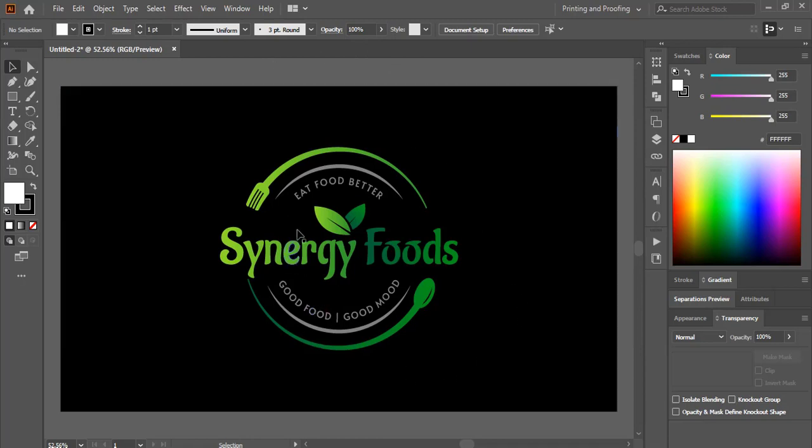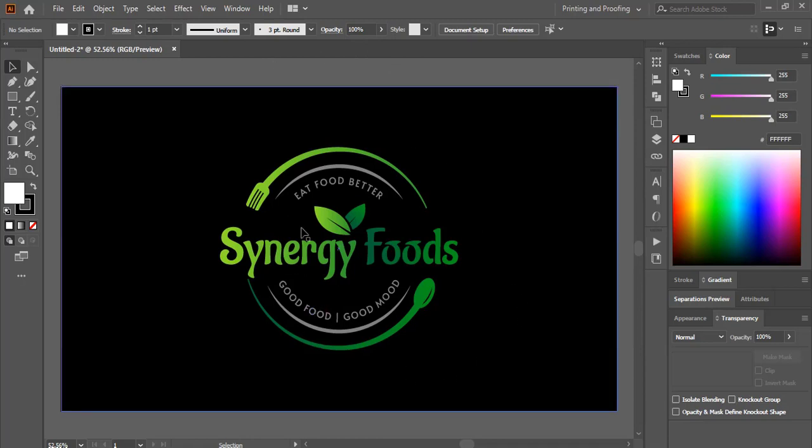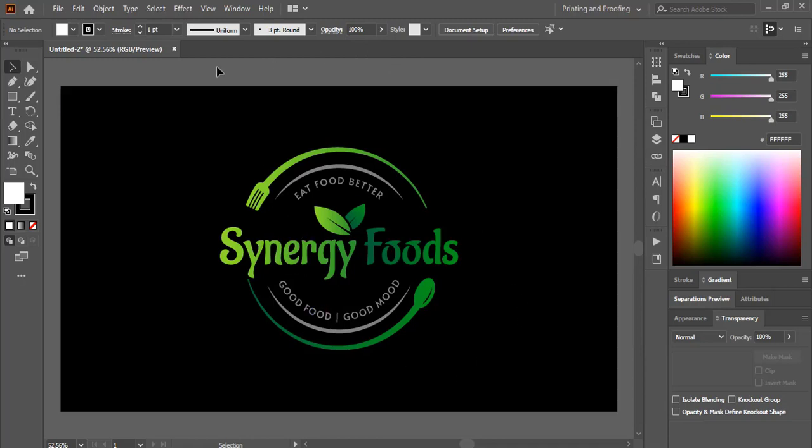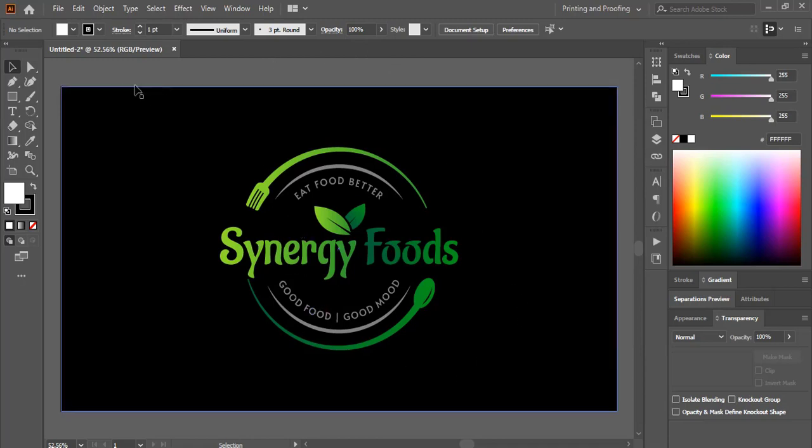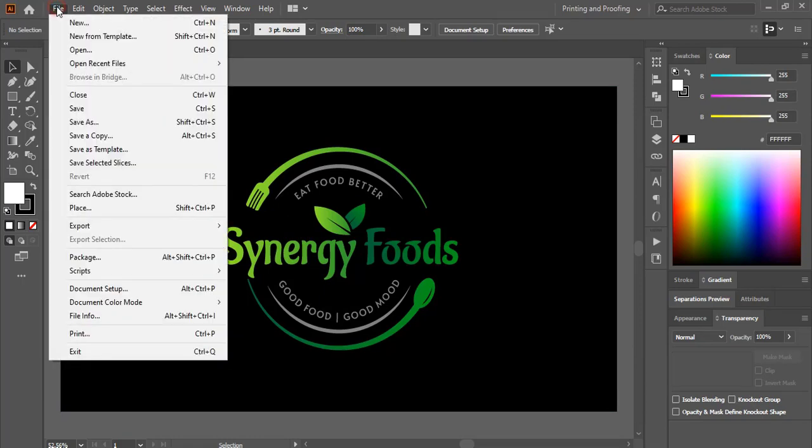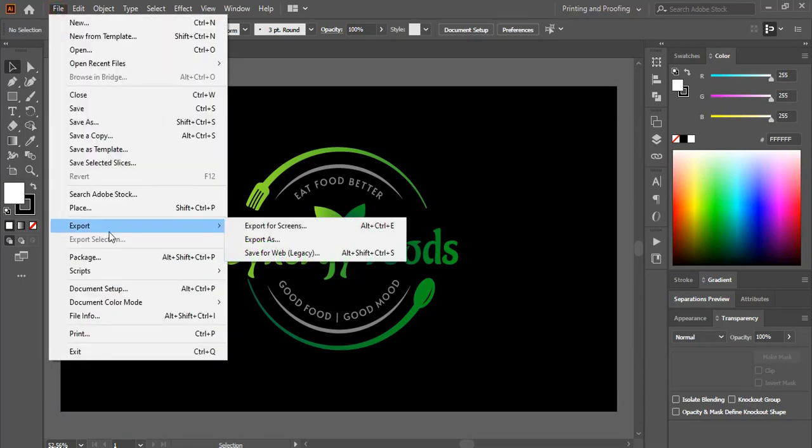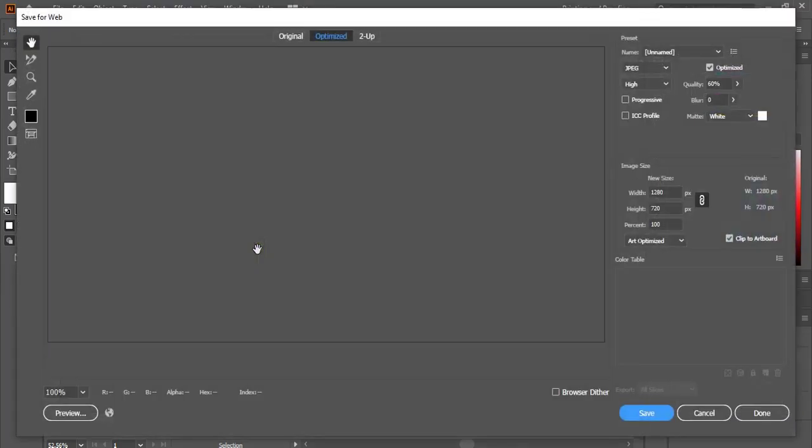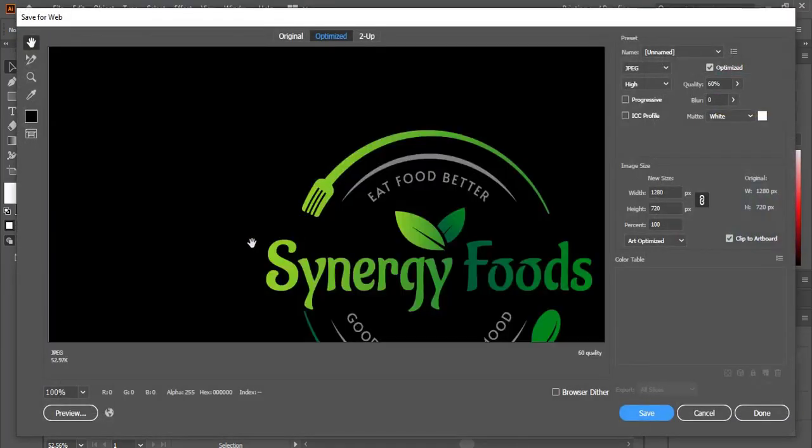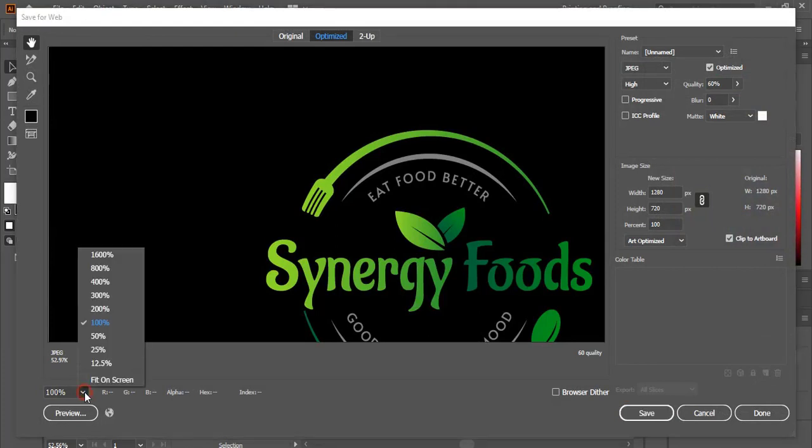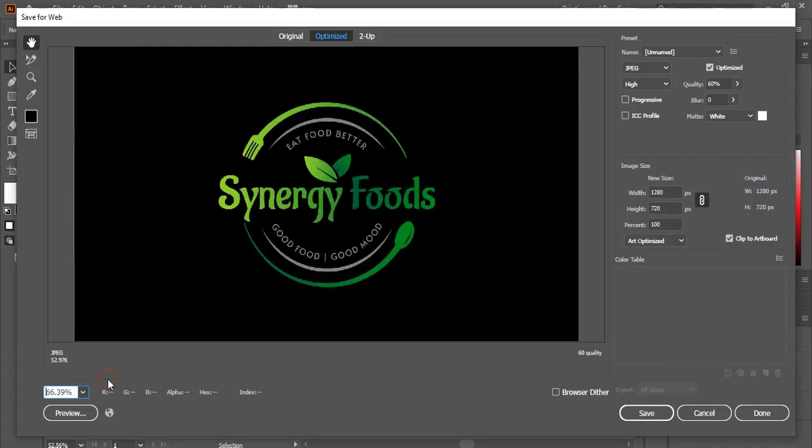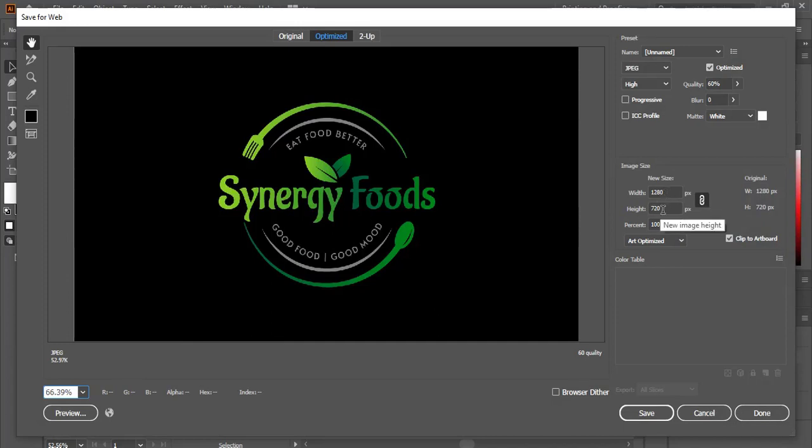Suppose this is the logo and I want to save it in HD. So go to File and Export, Save for Web. And here I'll fit it on the screen. So this is the normal resolution 1280x720.